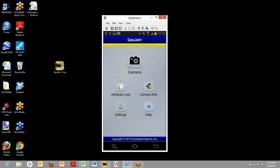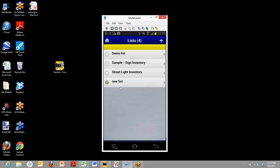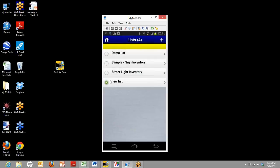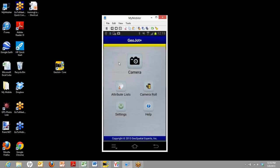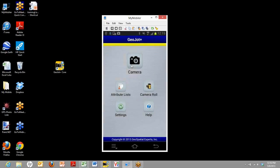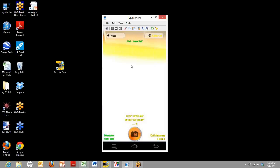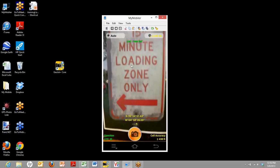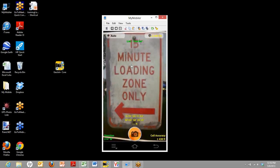Now we have our attribute lists. When we go back home, we'll go back to the list here and you can see there's our new list and it is selected. So the next time you take photos, you'll be using that list. Let's go ahead and show you how that works. We'll go ahead and take a photo of a sign right now.